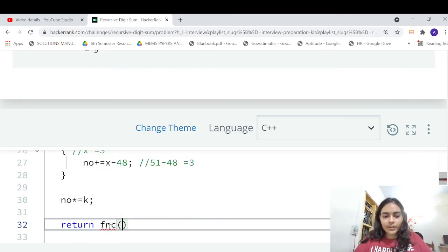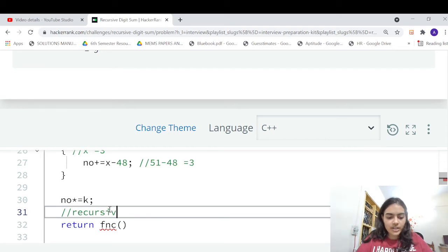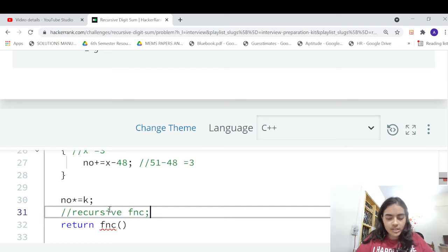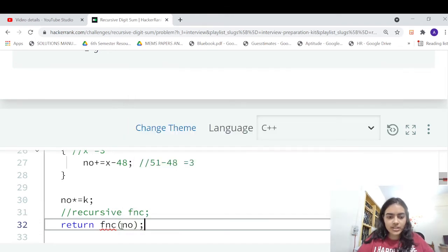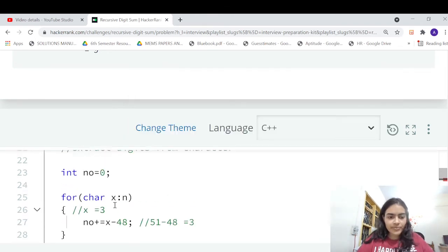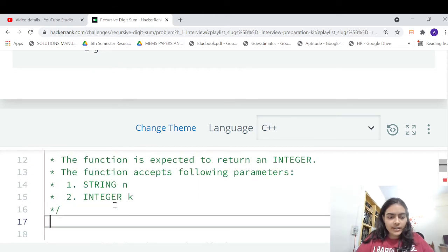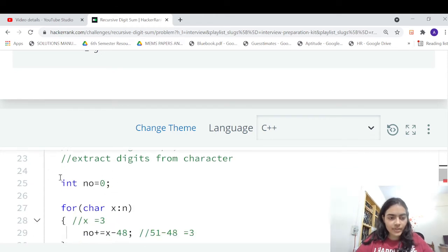Whatever your recursive function is going to return, we'll pass the number in this recursive function. I have not yet declared the recursive function, so I should do that here.